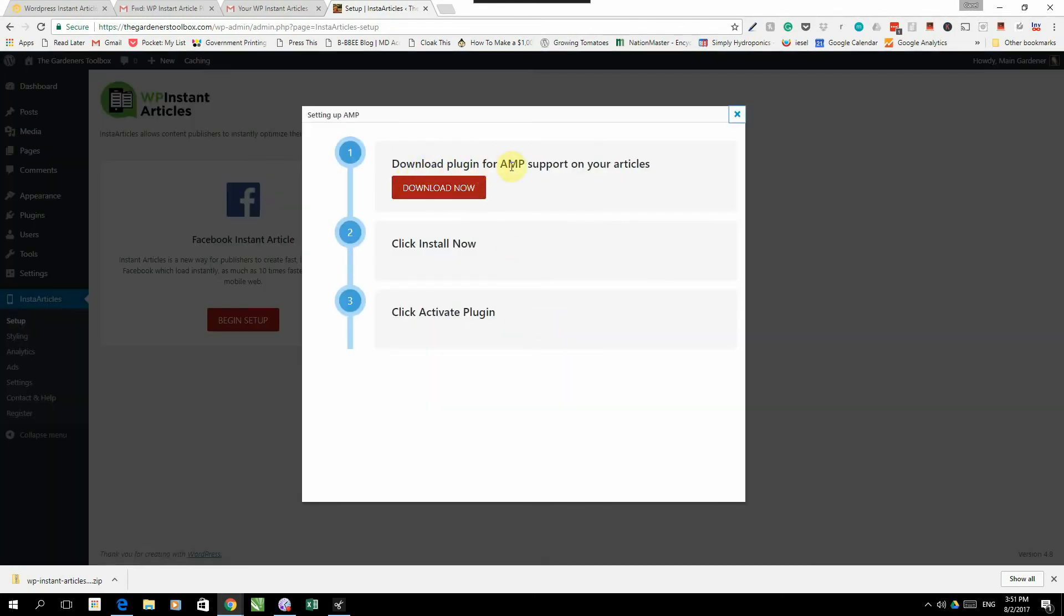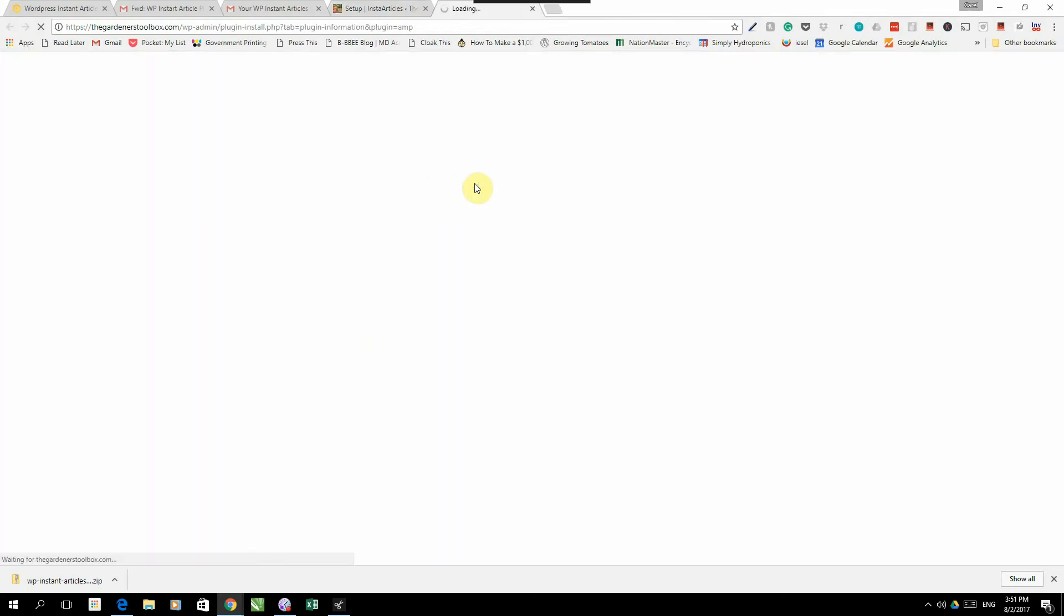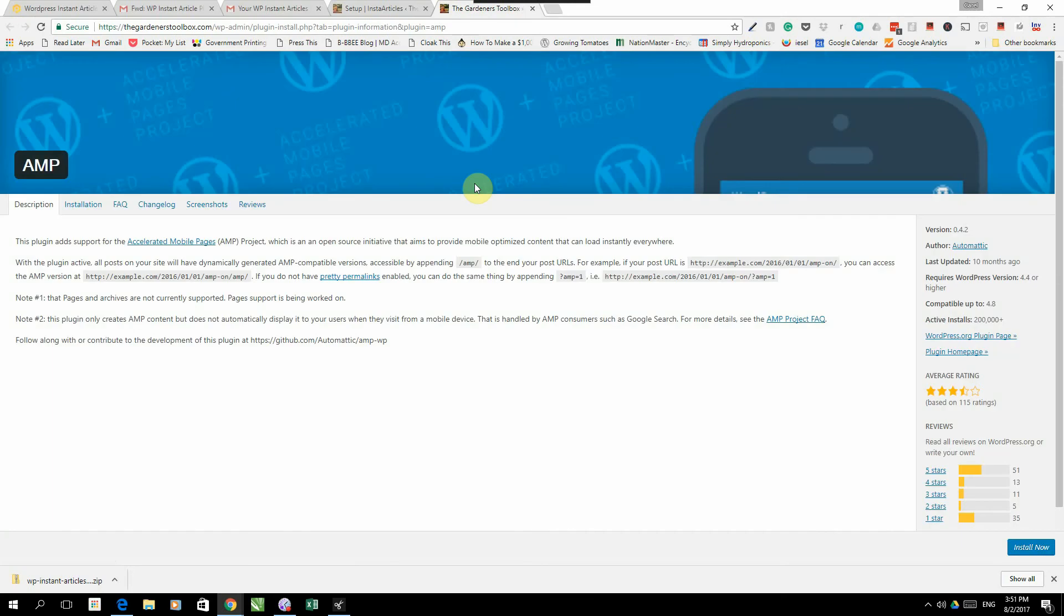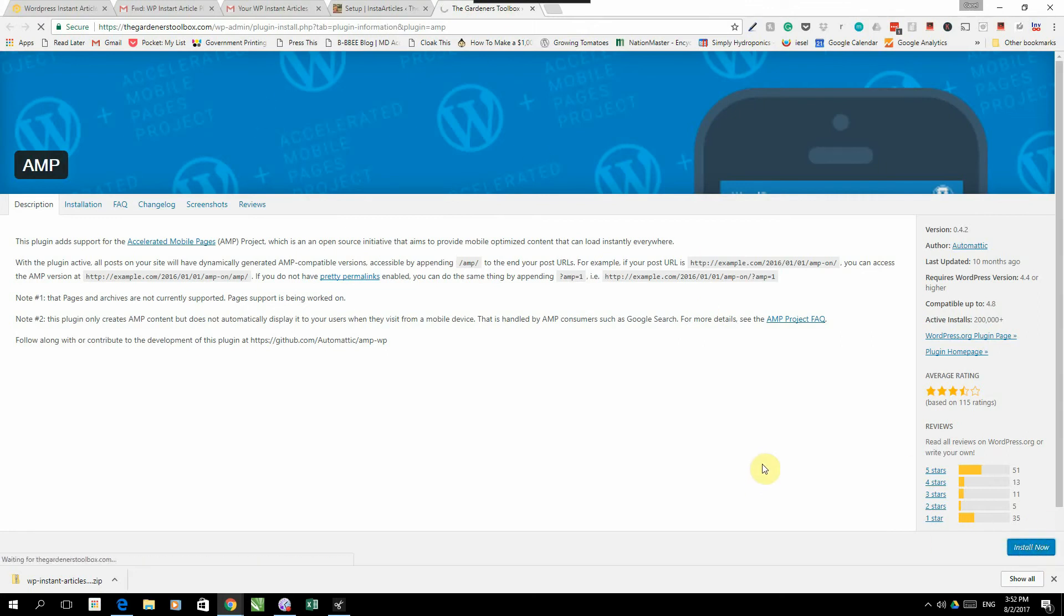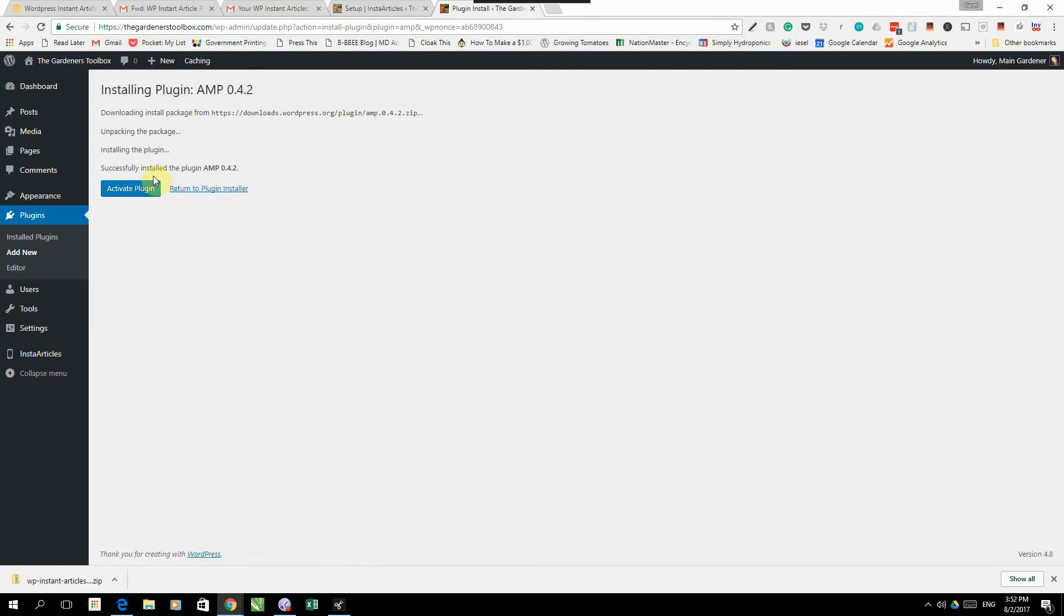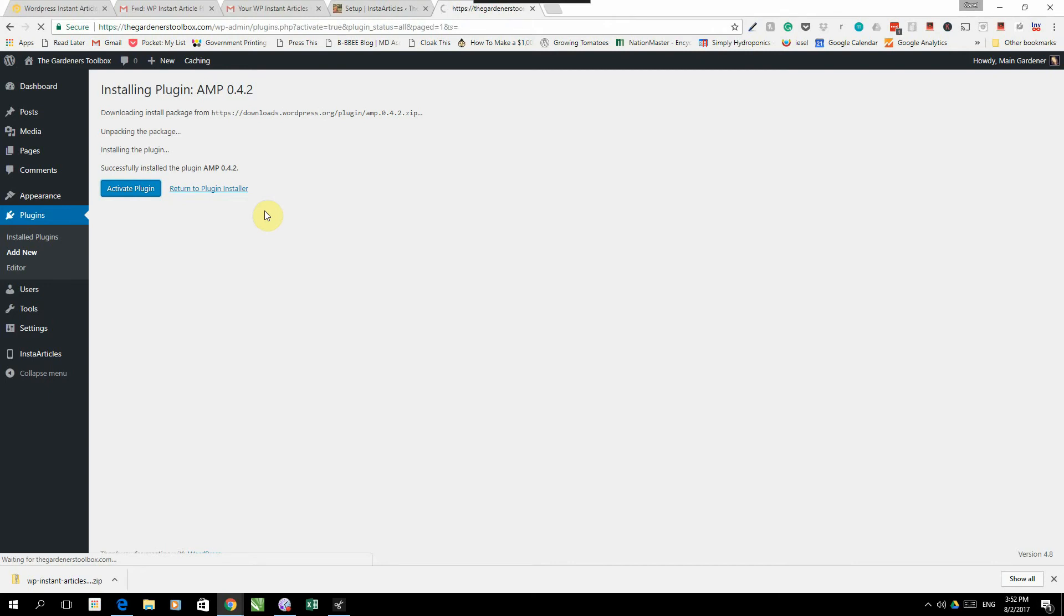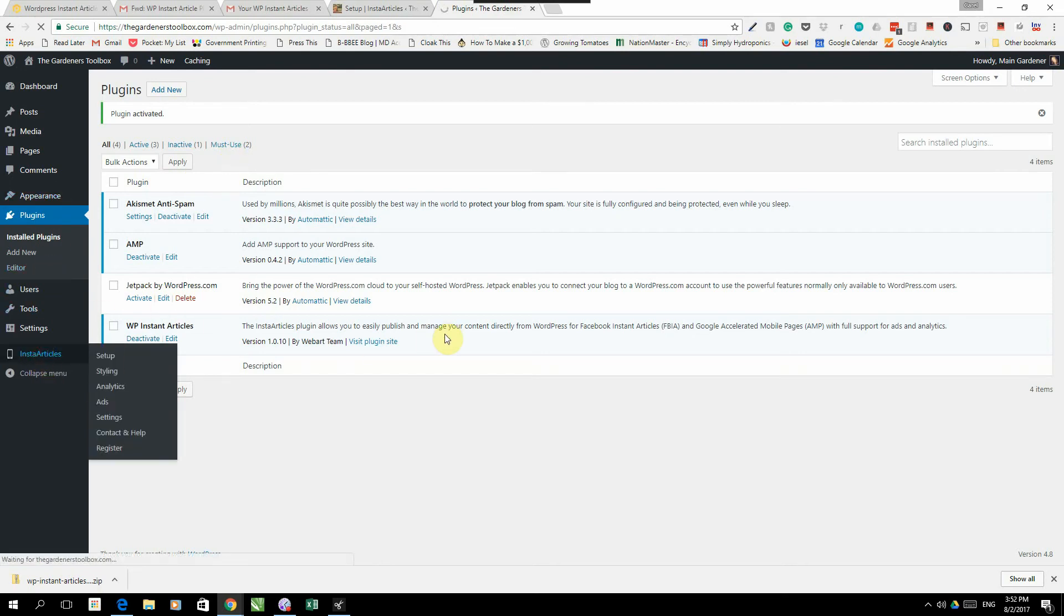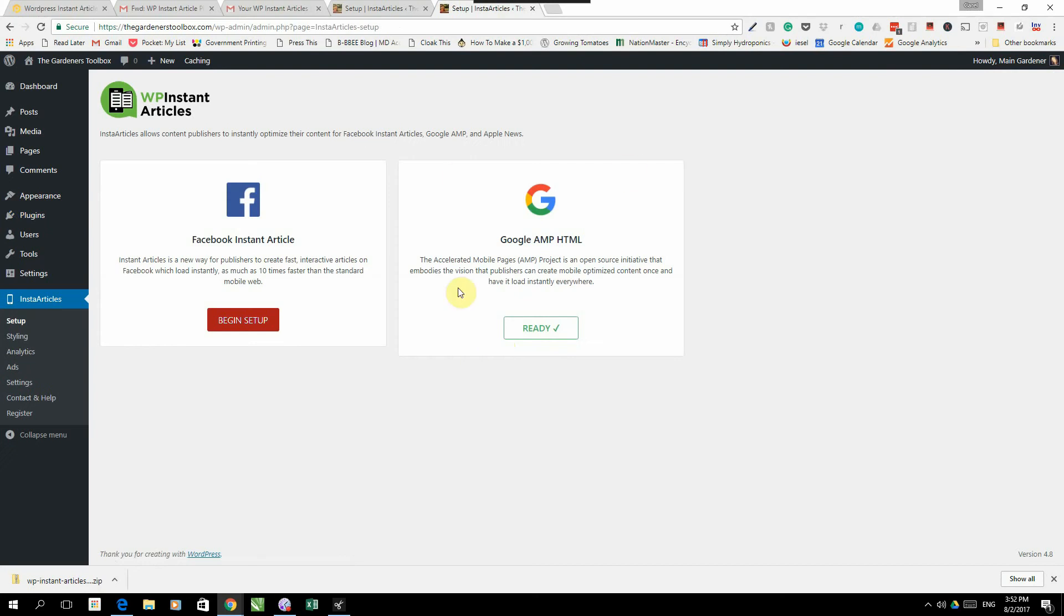There's a download plugin from AMP. Just click download. There's another little plugin that we need to actually run the Google AMP as well that works in conjunction with our plugin. It'll take you to this screen. Just click install now and it will automatically install it. Go activate plugin and there you go, your Google AMP has been installed and that's good to go.